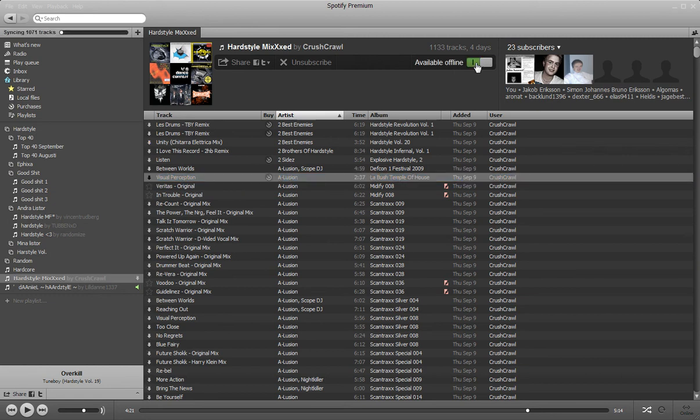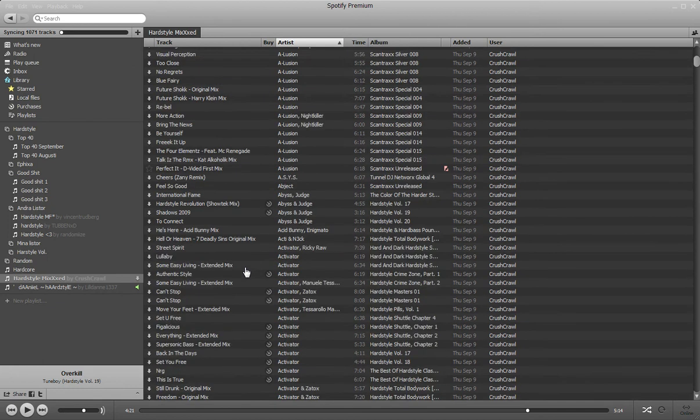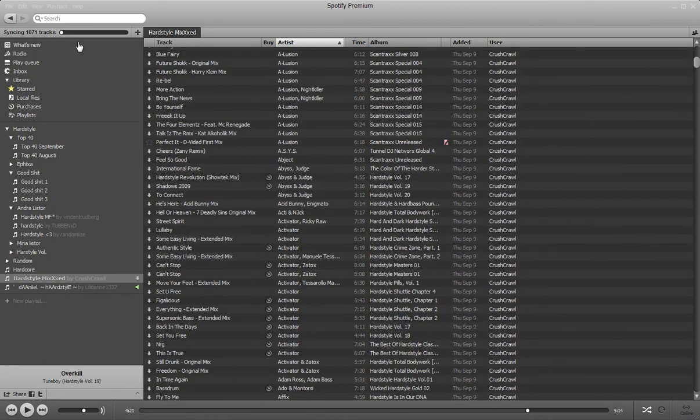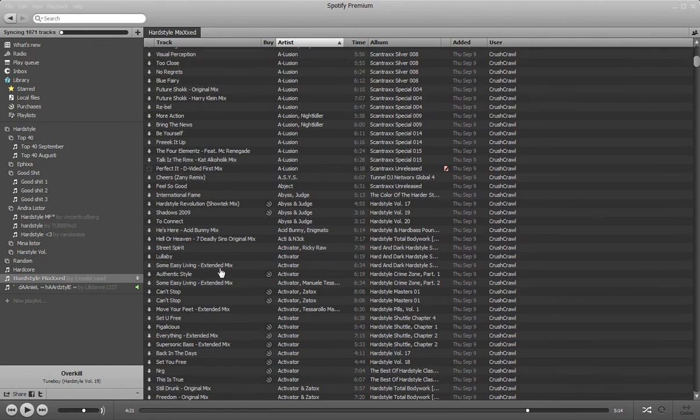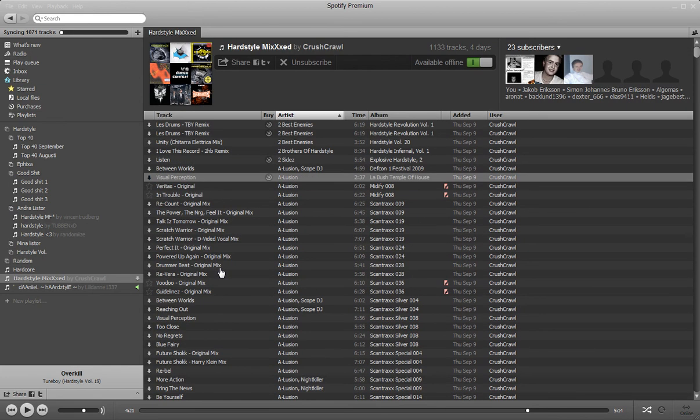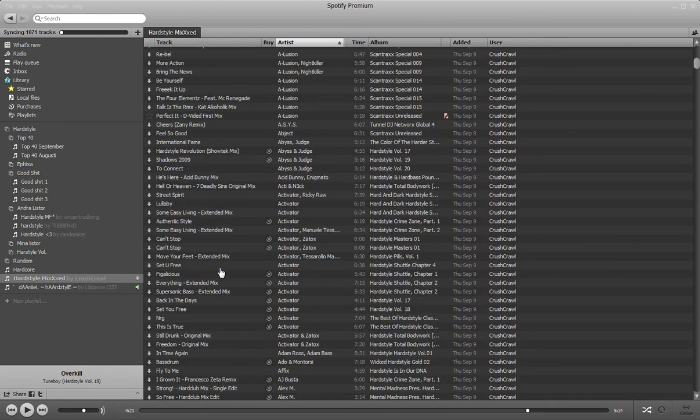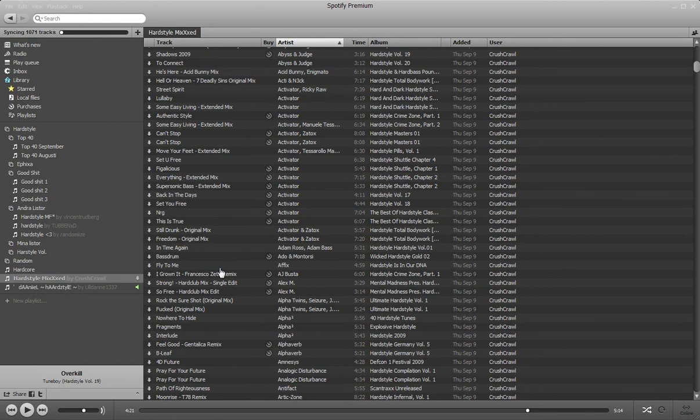You can make this playlist available offline - Spotify Premium feature. And you can see here how many tracks it's syncing. But Spotify is actually really quick when you're listening to songs. It feels like you have all your songs already on your computer because it loads so fast.